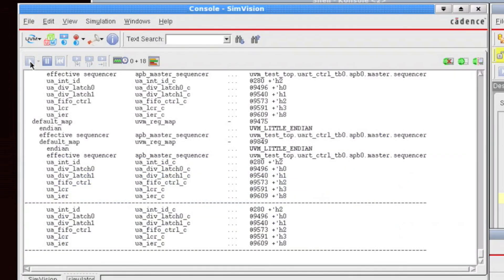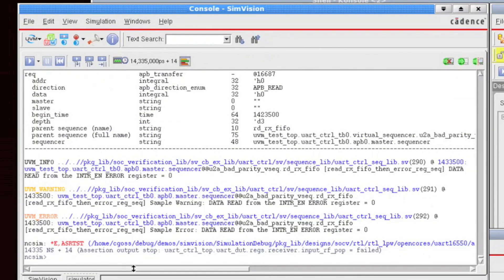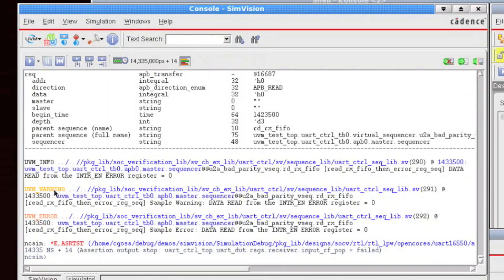But let's run for a little bit of simulation time and we'll encounter an assertion. And I just want to show you that there's colorization amongst these messages. So UVM info shows up as black. UVM warning shows up as yellow. And UVM error shows up as kind of a dark orange or a red color, depending on your monitor settings.